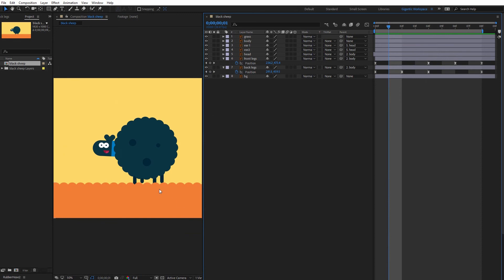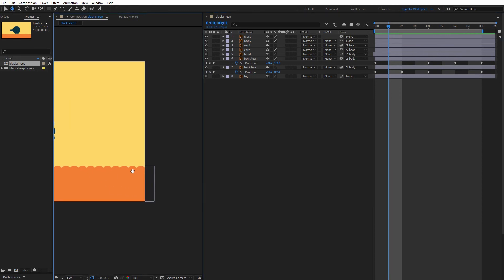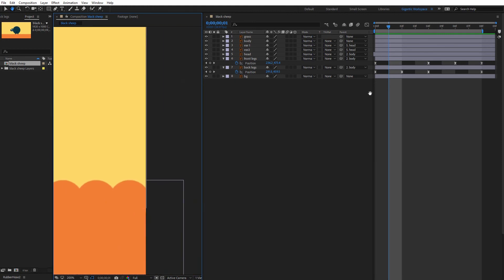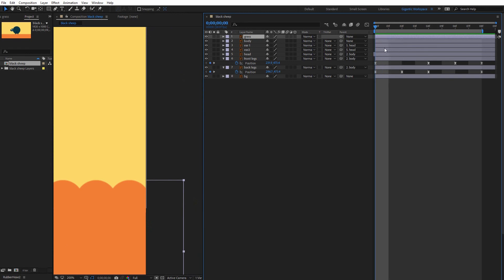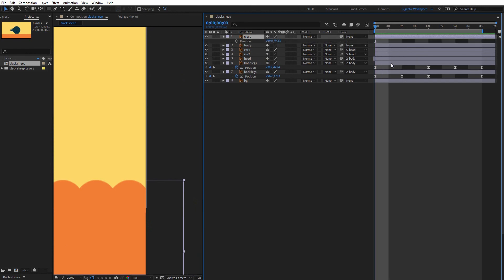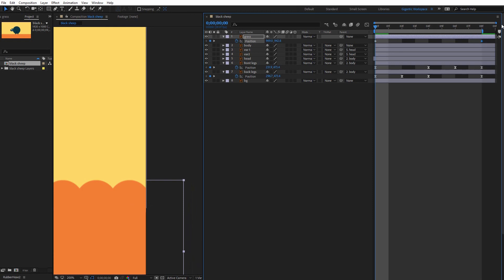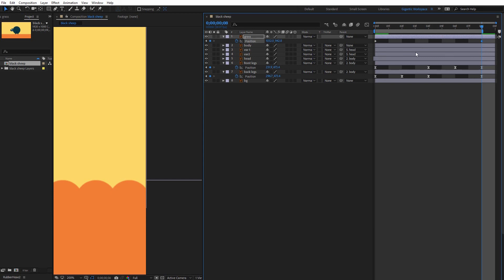The last step will be the grass. Go here, zoom in, select the grass layer and create the first keyframe — hit P on the keyboard and create it. Then go to the eighth frame and move the grass a bit. I will try to create the same position on the first and on the last keyframe. We will see.